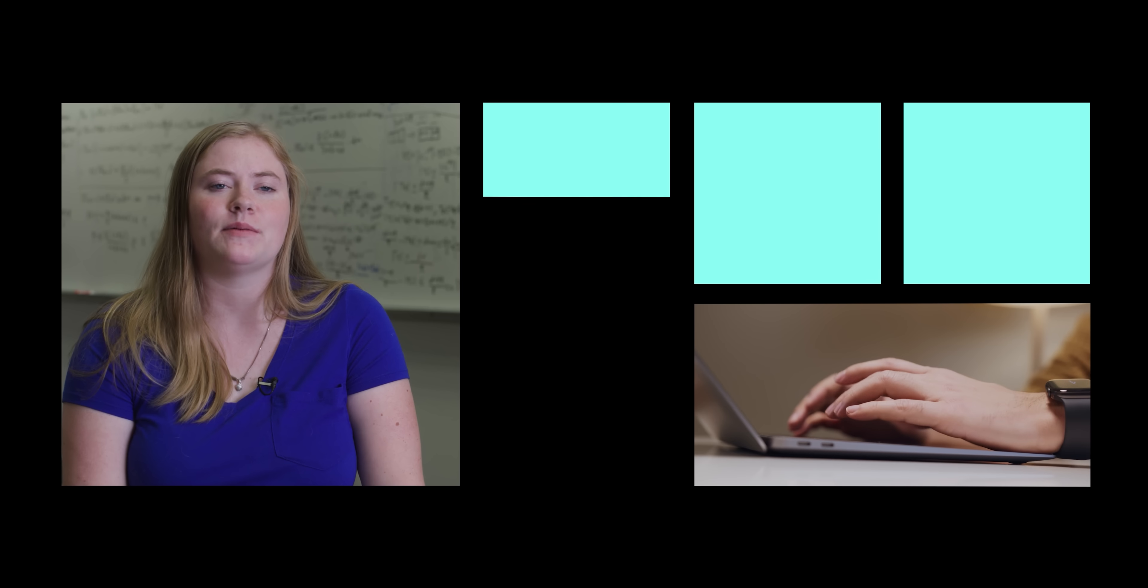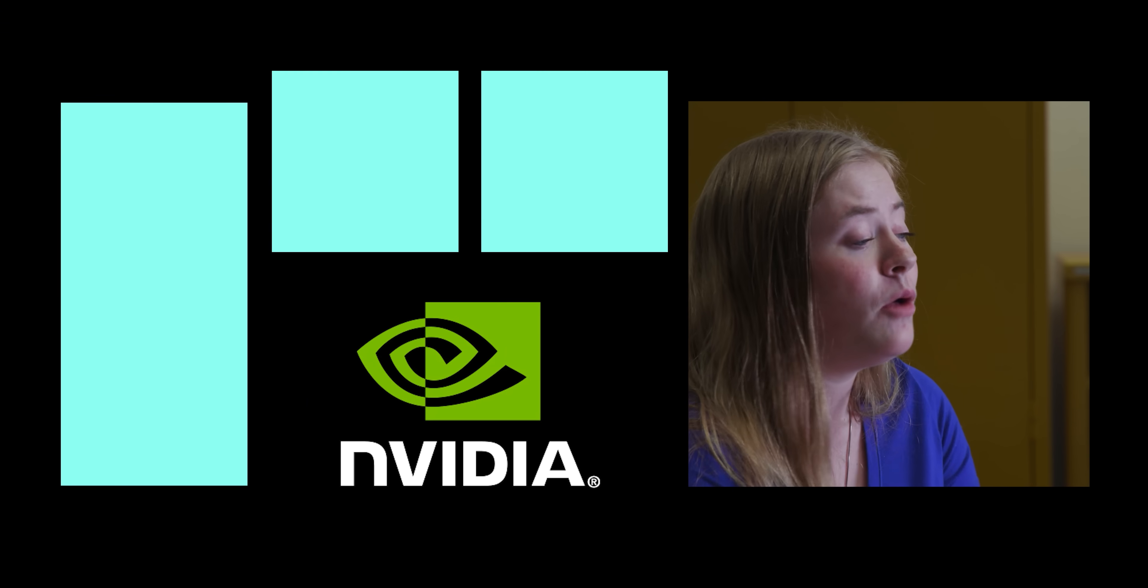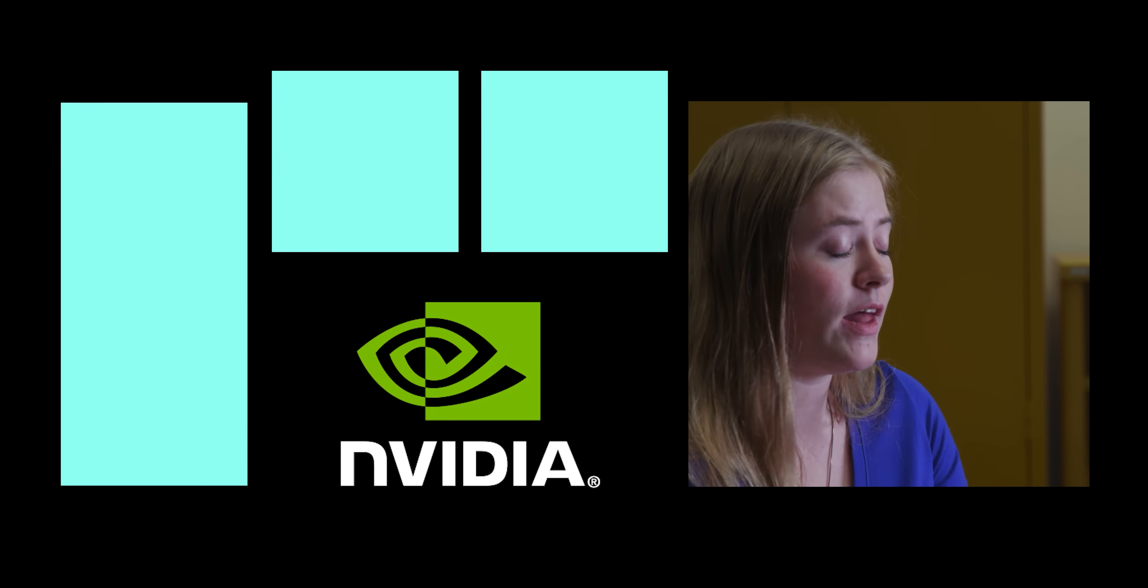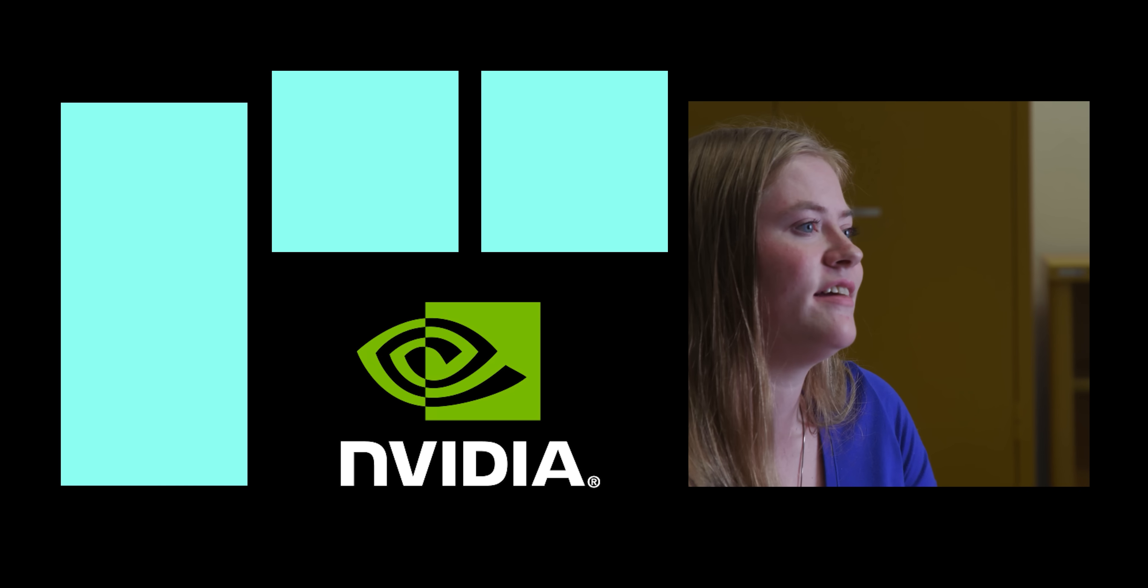I'll be graduating in December and then immediately after that I'll go to work at NVIDIA where I'll be helping to develop the hardware that enables AI.